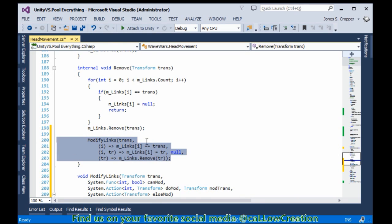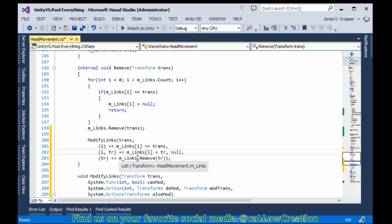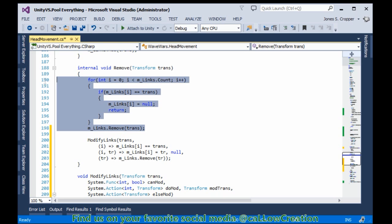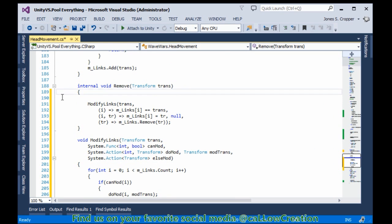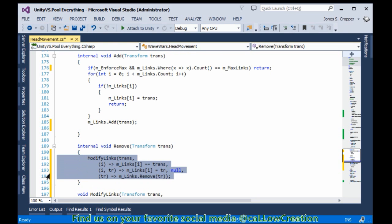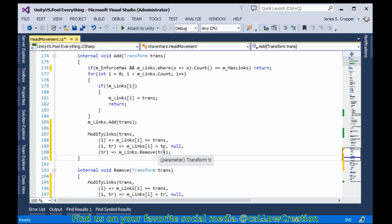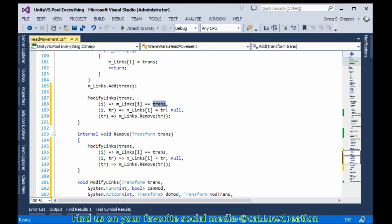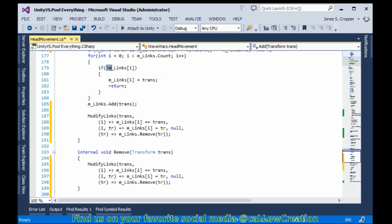So here we have a neat four lines of code replacing an understandable loop. Now on to the add - this one's just as easy. My old favorite: copy and paste.